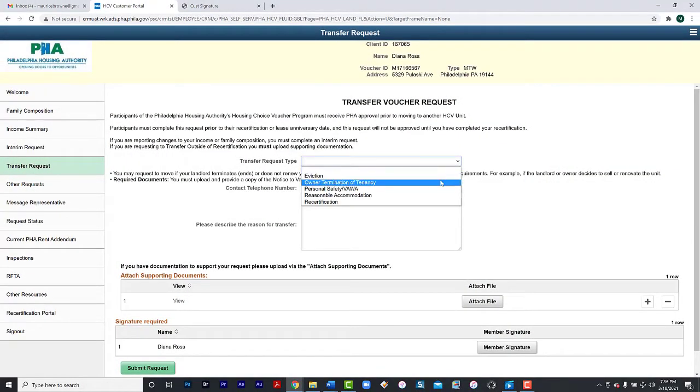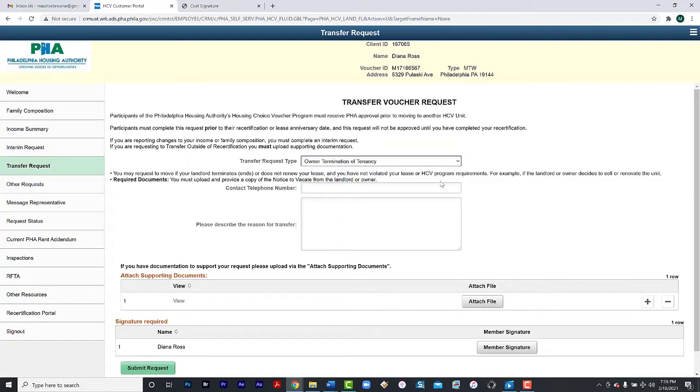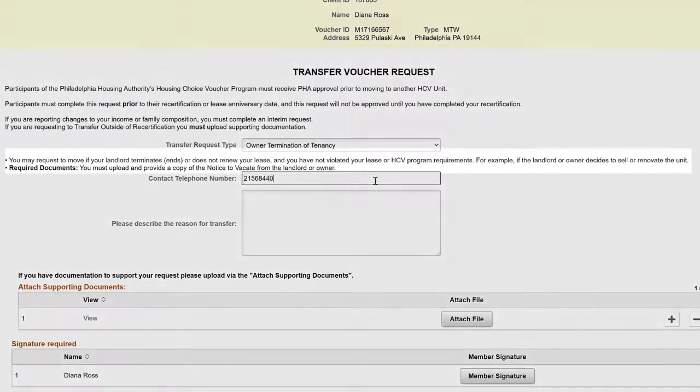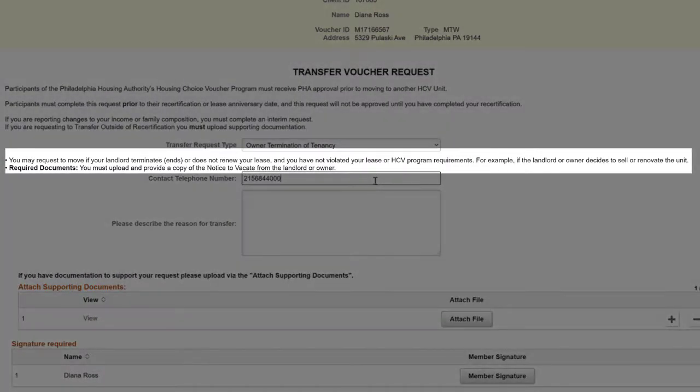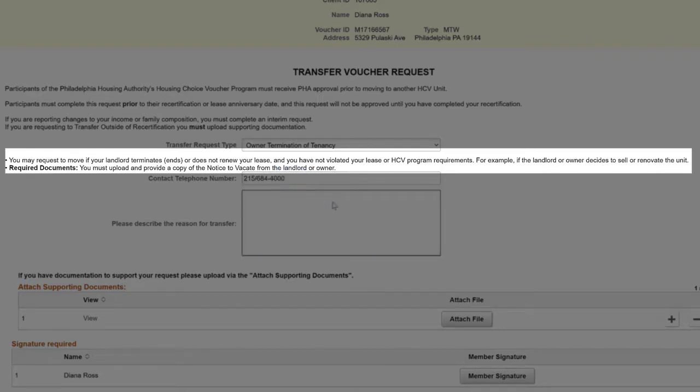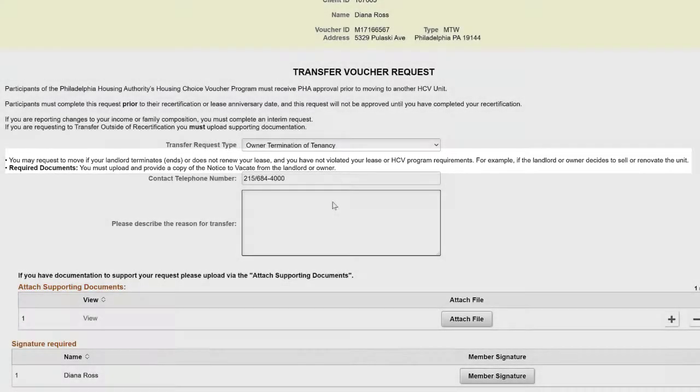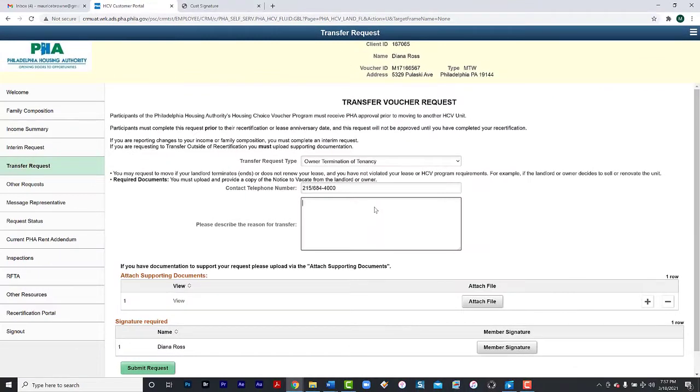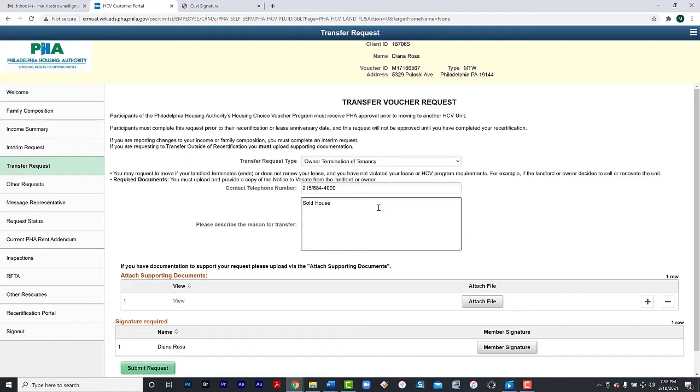Select the type of transfer. For instance, if your landlord is selling the property or just wants to end the lease at the end of the term, select Owner Termination of Tenancy. Please provide a good contact number. Remember, you may request to move if your landlord terminates or does not renew your lease and you have not violated your lease or HCV program requirements. For example, if the landlord or owner decides to sell or renovate the unit. For required documents, you must upload and provide a copy of the notice to vacate from the landlord or owner. You can provide additional information here. If you have documentation to support your request, please upload by selecting Attach Supporting Documents.